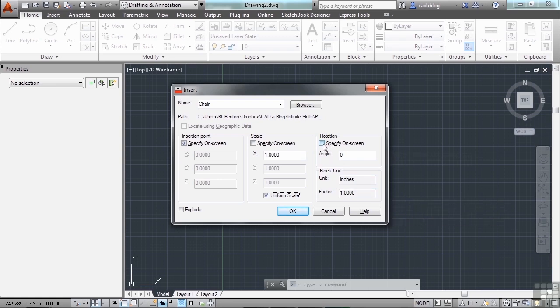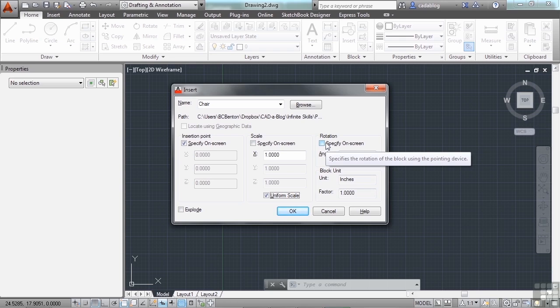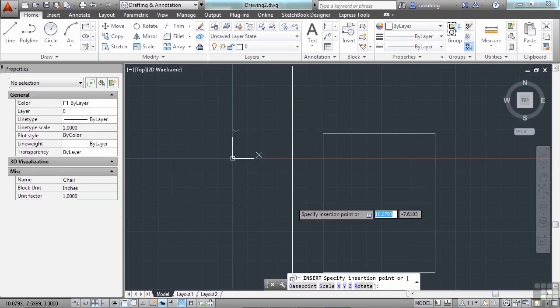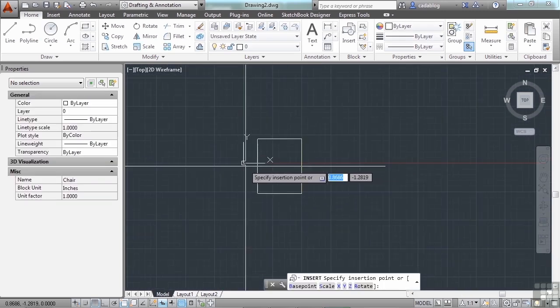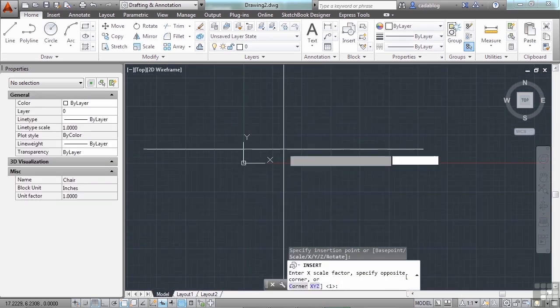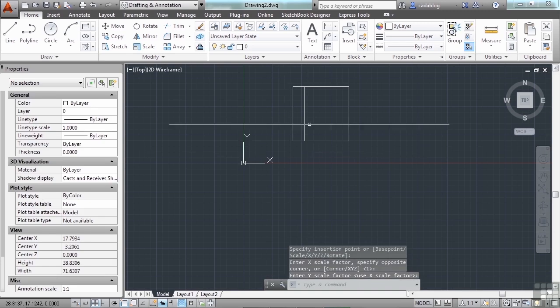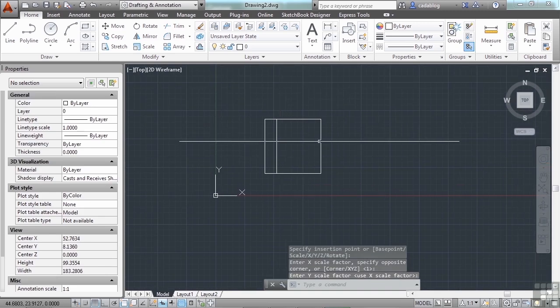You can also rotate it if you want and that's okay. Let's insert this block and I'm going to keep everything the way it is except that I'm going to specify on screen where I want the block to go. I click OK to insert and now I can put my chair wherever I want. And there we go. It's that simple.